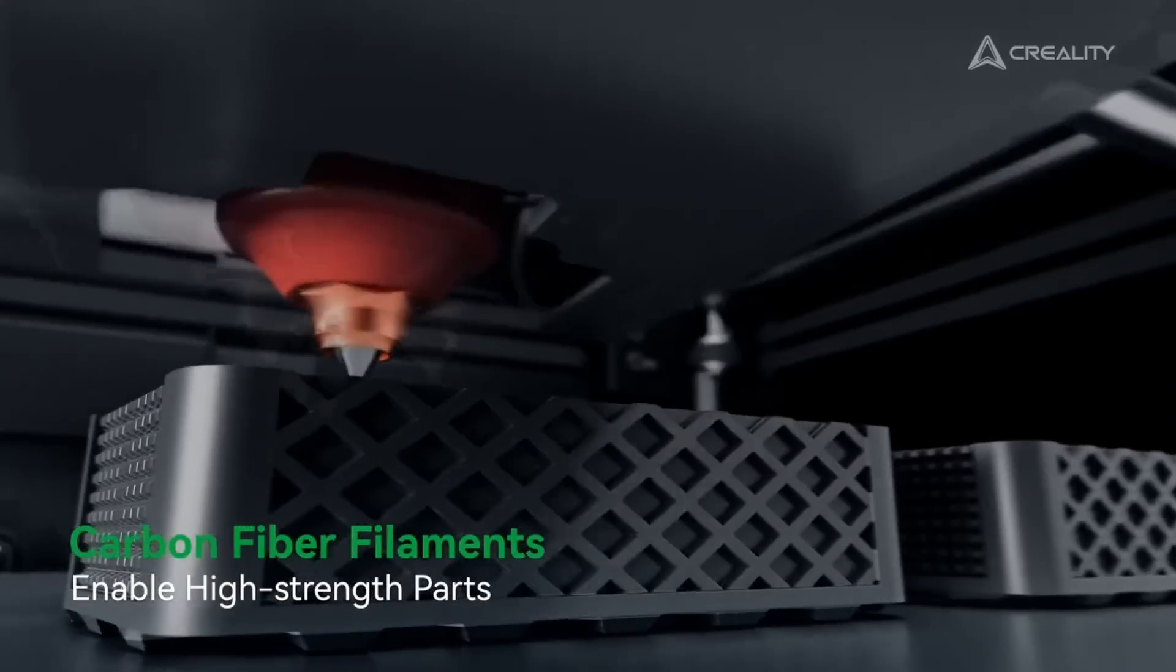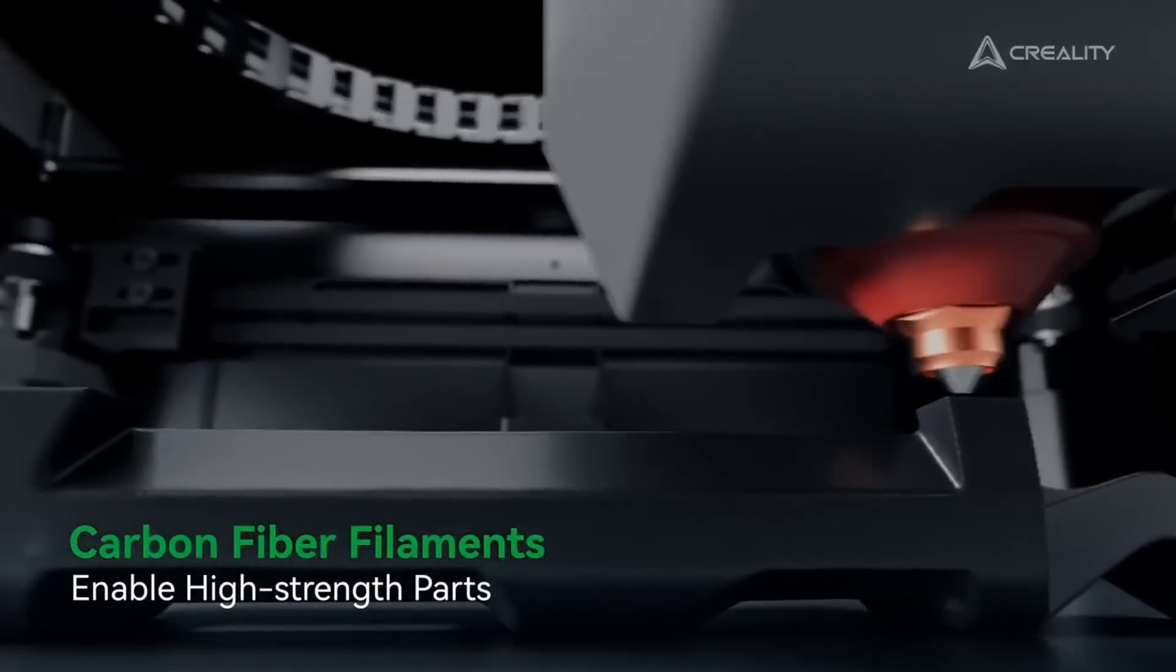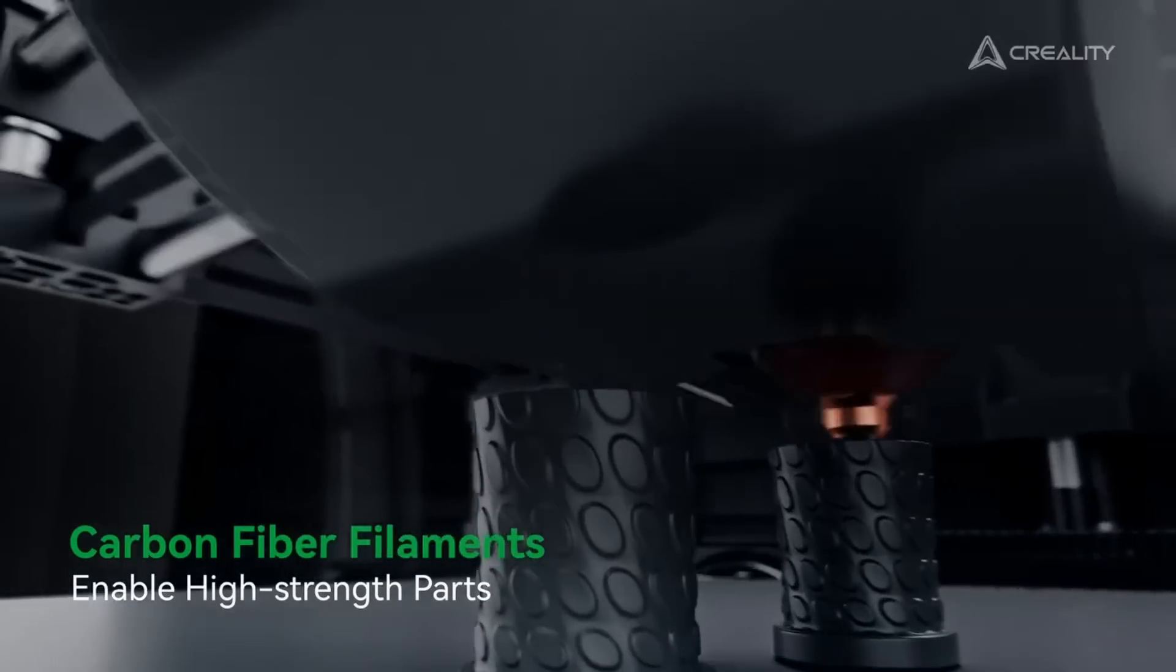This is because the C in the K1C stands for carbon fiber, which means that you can print with filaments infused with carbon fiber.